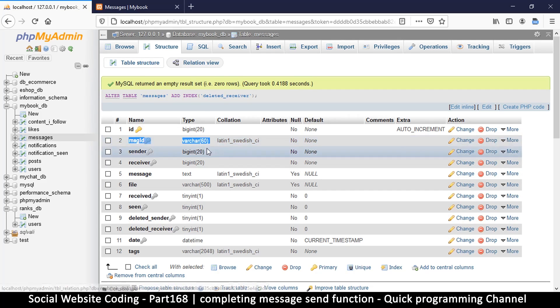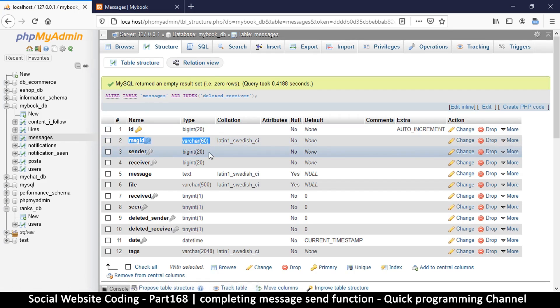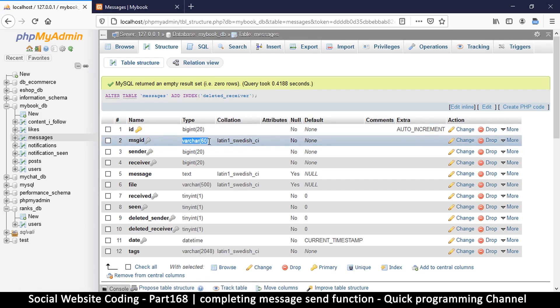And that's because the number, the maximum number this database can hold or this column can hold, is always exactly the same. So if I click on Change here, for example, message ID, if I click on Change, you will see that if I select big int...